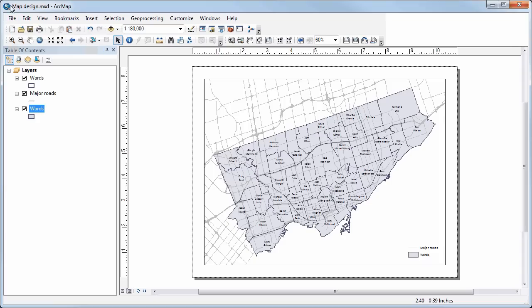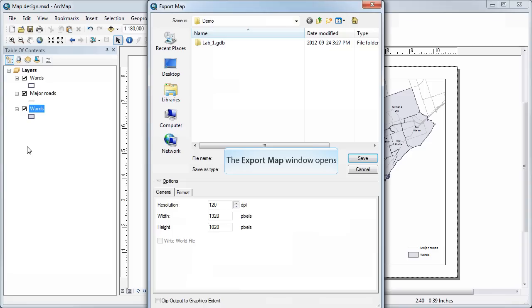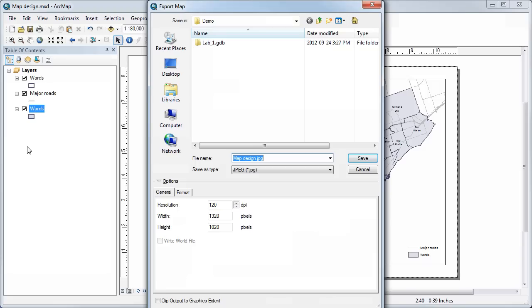Go up to File in the main menu, select Export Map, browse to the location where you want to save the map, and choose a name for the map.